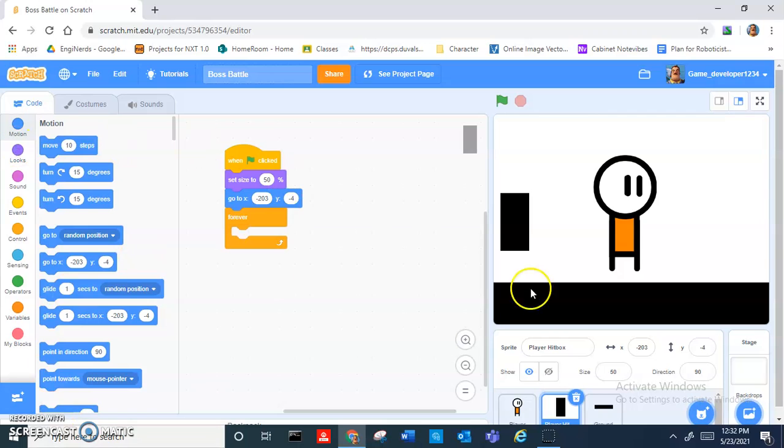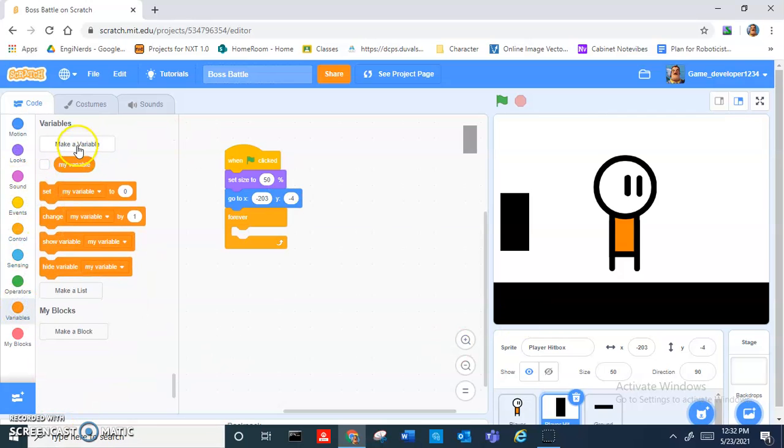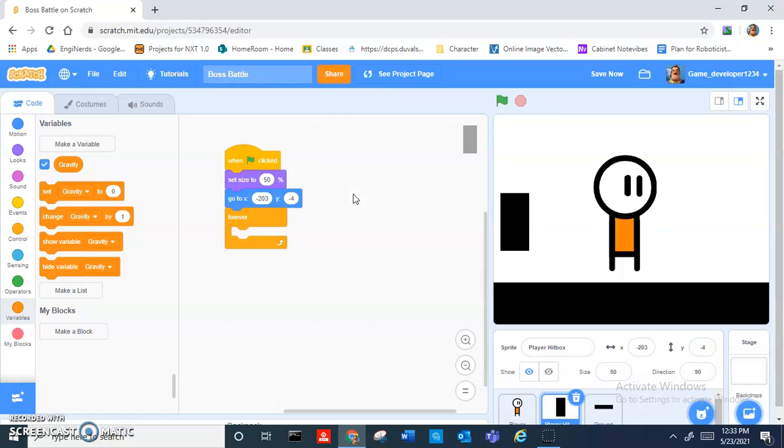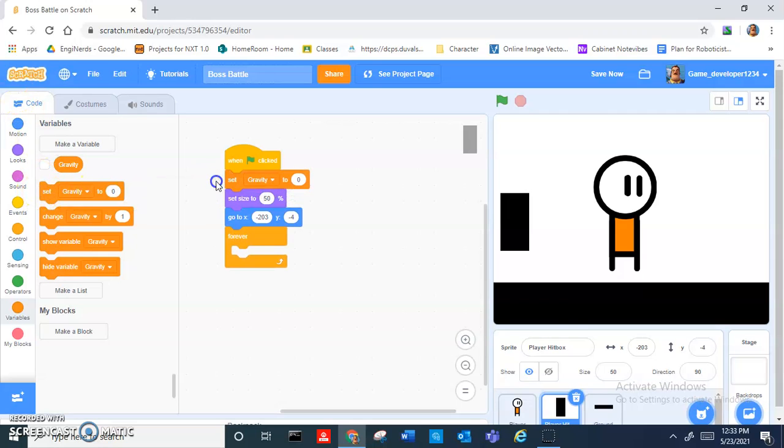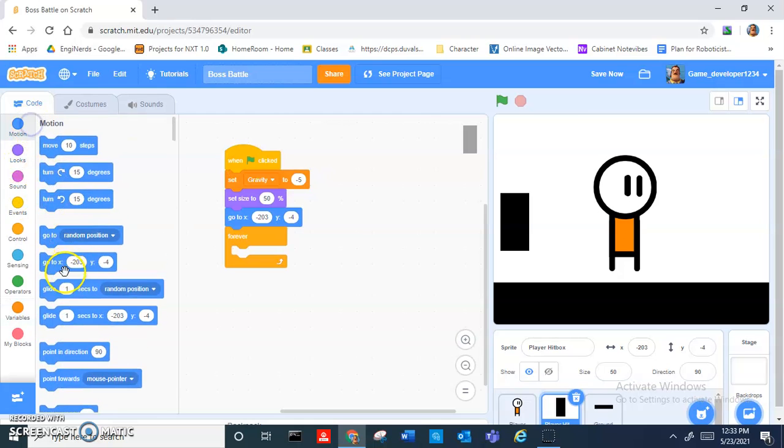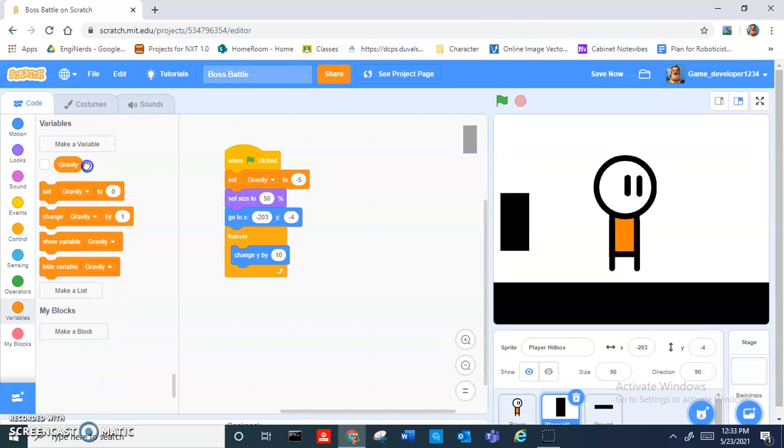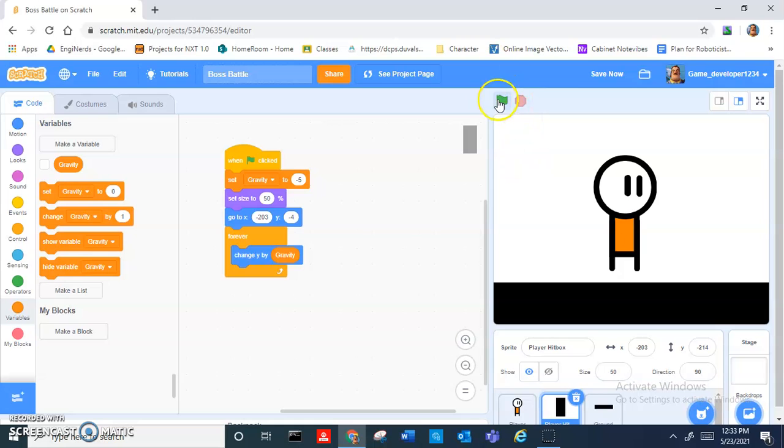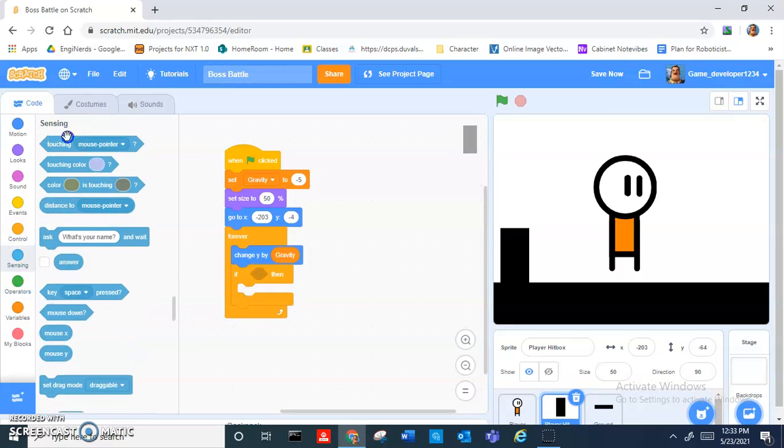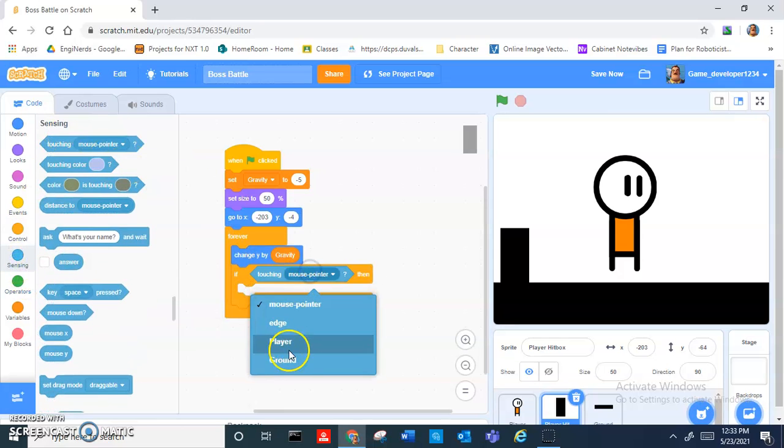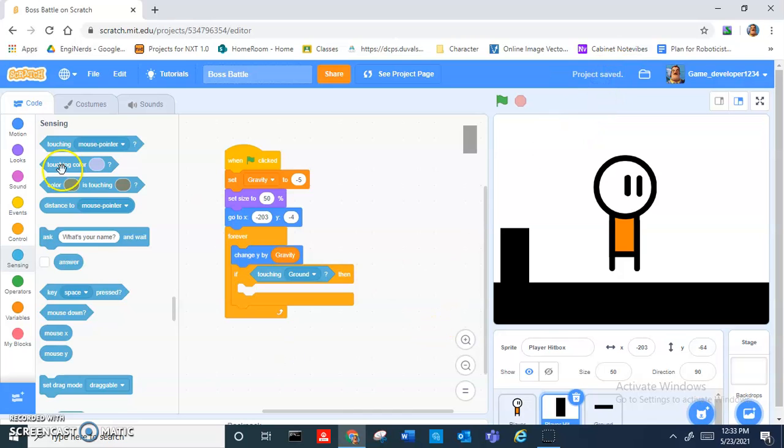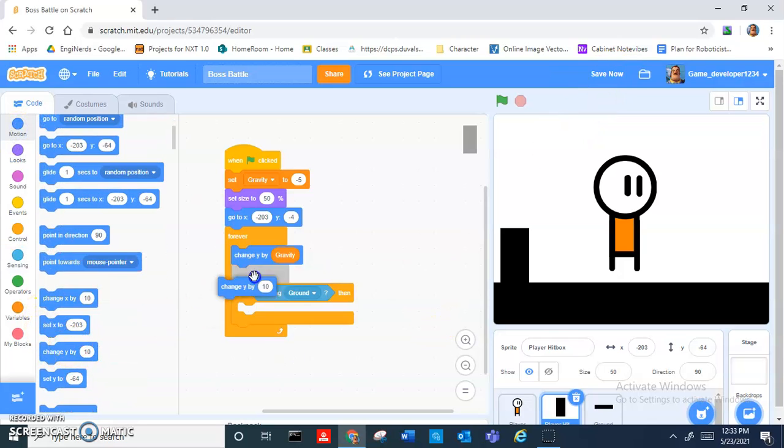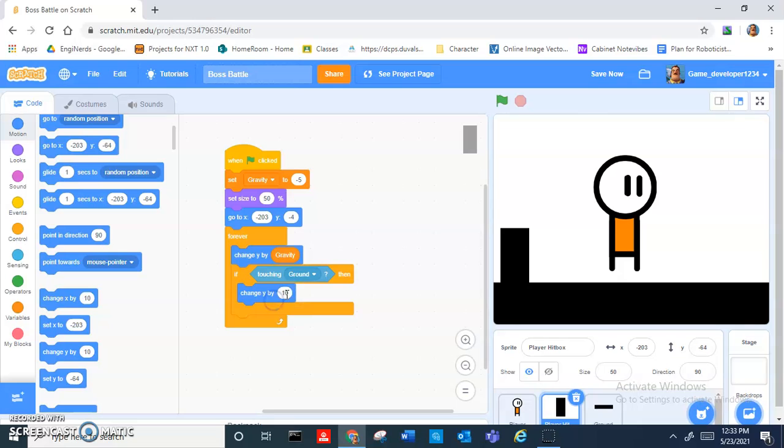Let's make some gravity. Go into the variables tab, delete 'my variable' and make a variable called 'gravity'. At the beginning, let's set gravity to negative 5. Then forever change y by gravity. You can see the black square will start to fall, but we want it to detect the ground. So we add an if, and then 'touching ground', then we're going to change y by 5.